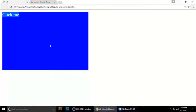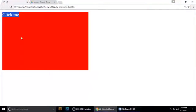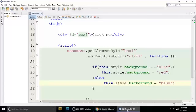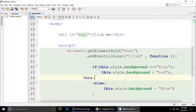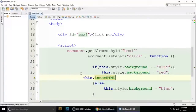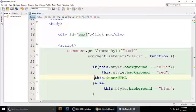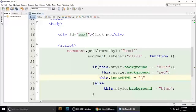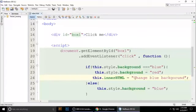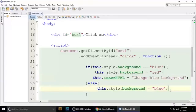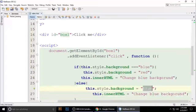For changing the content, we need one more property: 'this.innerHTML'. We are targeting 'box1' with 'dot innerHTML'. Set it to 'change blue background' in the blue condition, then copy and paste it and change it to 'change red background' in the red condition.